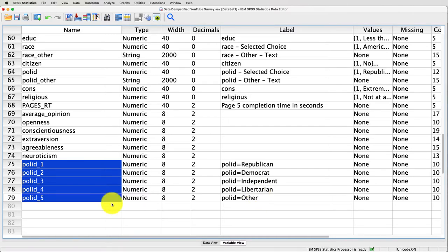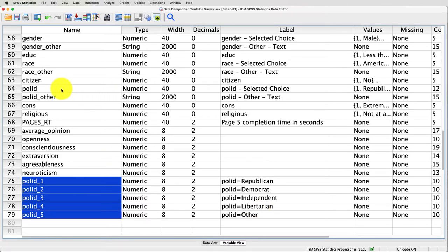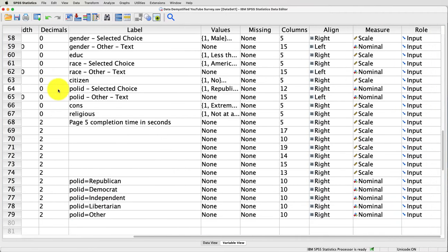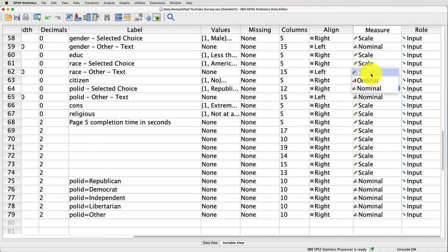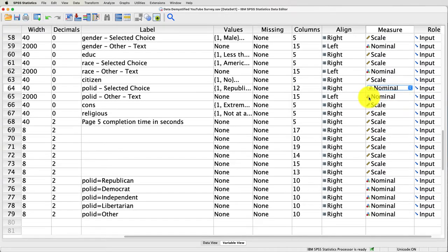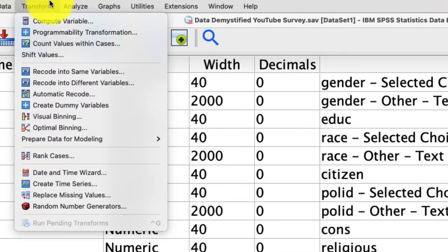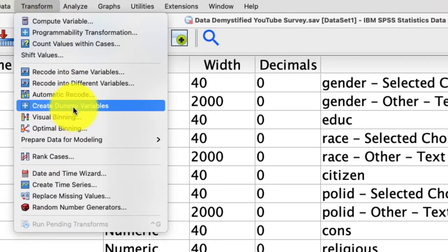Before I do that, there's one really important thing I have to make sure. Under political ID, I need to make sure that it is selected as a measure that is nominal and not a scale, because when I create these dummy variables, it will differentiate between a nominal variable and a scale variable, which is continuous. If I do that, then I can go ahead and create those dummy variables. So let's do that: Transform, Create Dummy Variables.